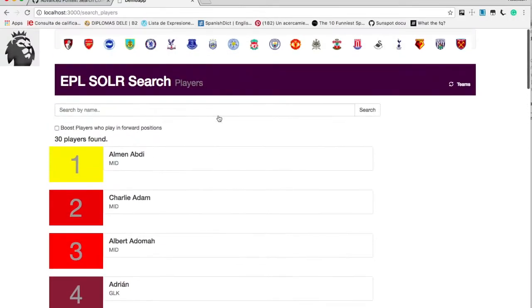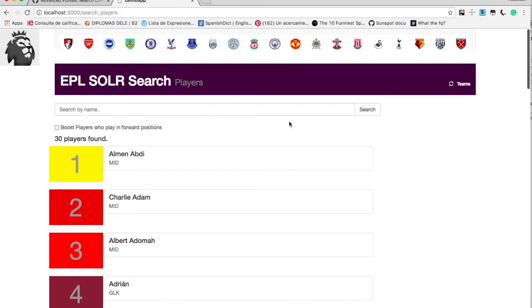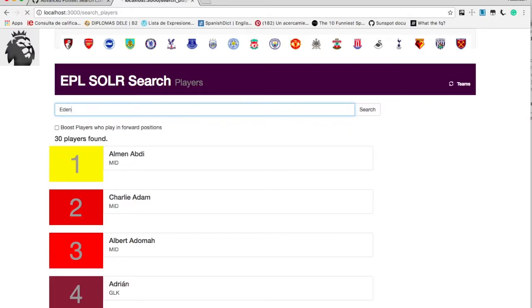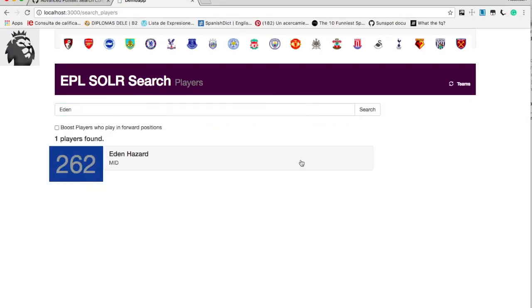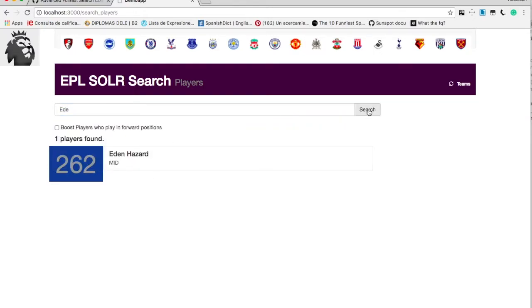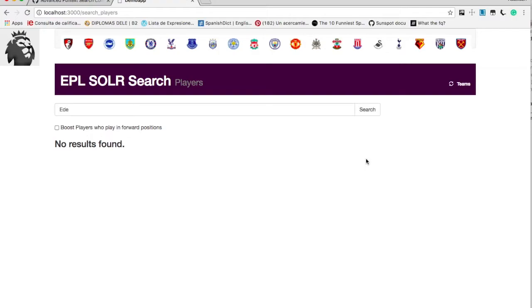Let's deep dive into our Solr full-text search. I will search by name Eden and I got Eden Hazard, good. Then I will try EDE and search, I haven't got any result.